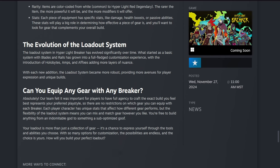Can you equip any gear with any breaker? Absolutely. Our team felt it was important for players to have full agency to craft the exact build you feel best represents your preferred playstyle, so there are no restrictions on which gear you can equip with each breaker. Each player character has unique stats that affect how different gear performs, but the flexibility of the loadout system means you can mix and match gear however you like. You're free to build anything from an indomitable god to a sub-optimized goof.